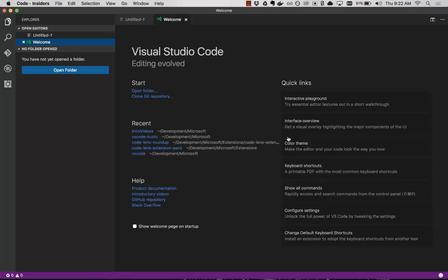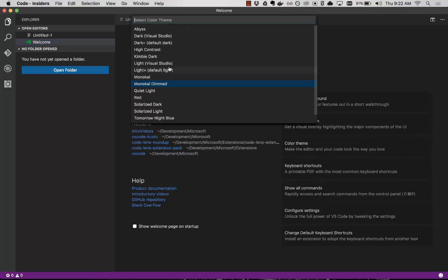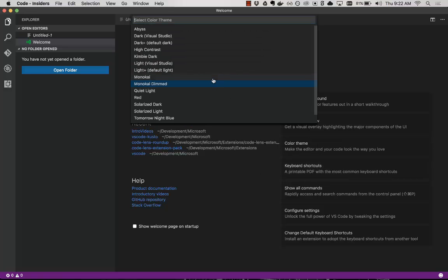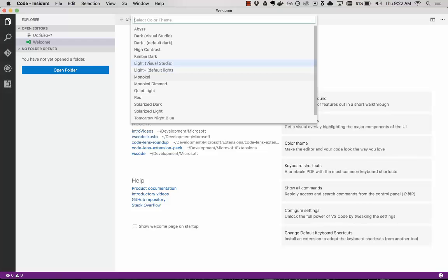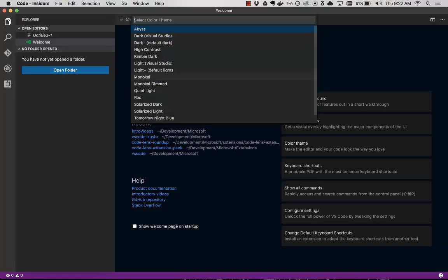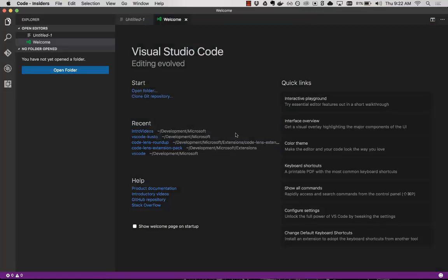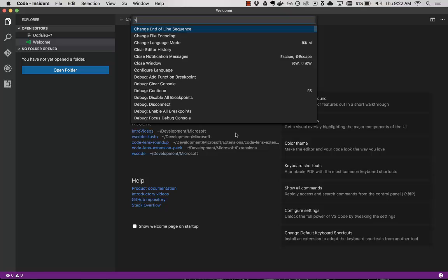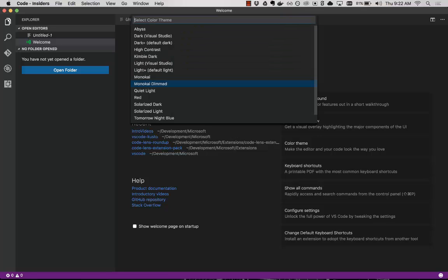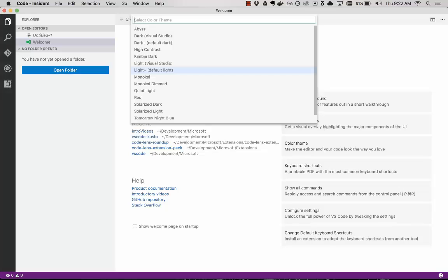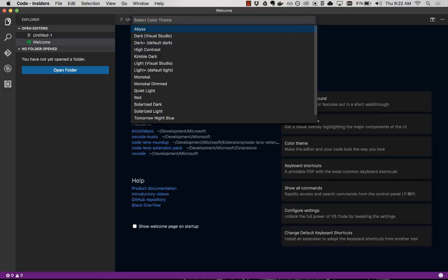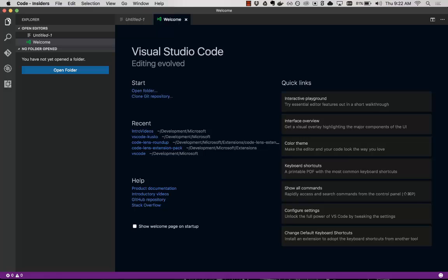And we can even go another step and change our color theme. So notice here I just did this quick link. And now we have the color theme. If you don't want to go to the welcome page to get to that, then we can open the command palette. This is where all the commands are. We type theme, color theme, and then we can just move up and down to preview it. We find one we want, abyss. Let's press enter. And now we're using that color theme.